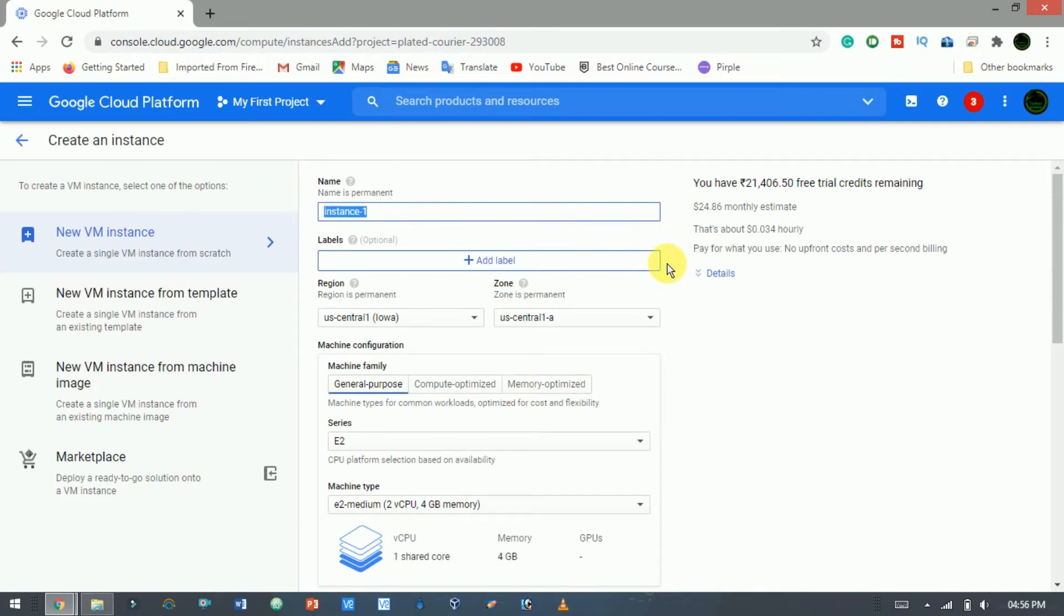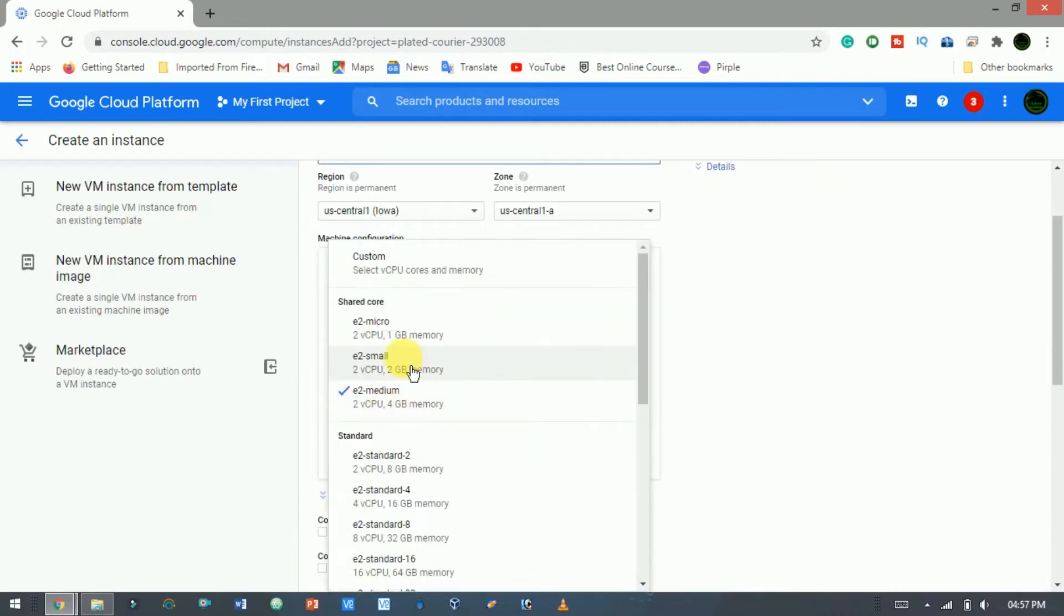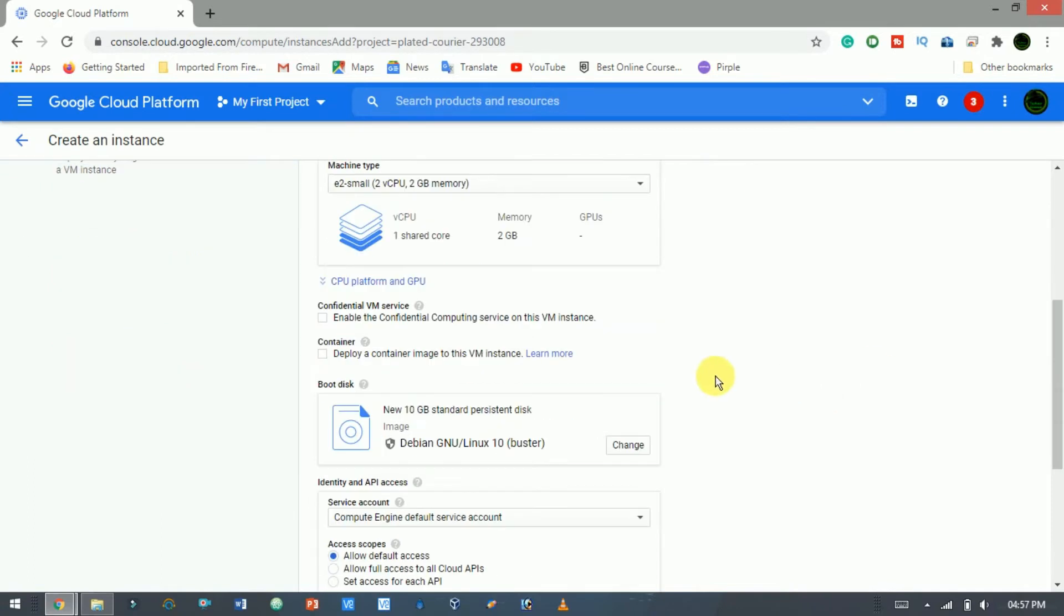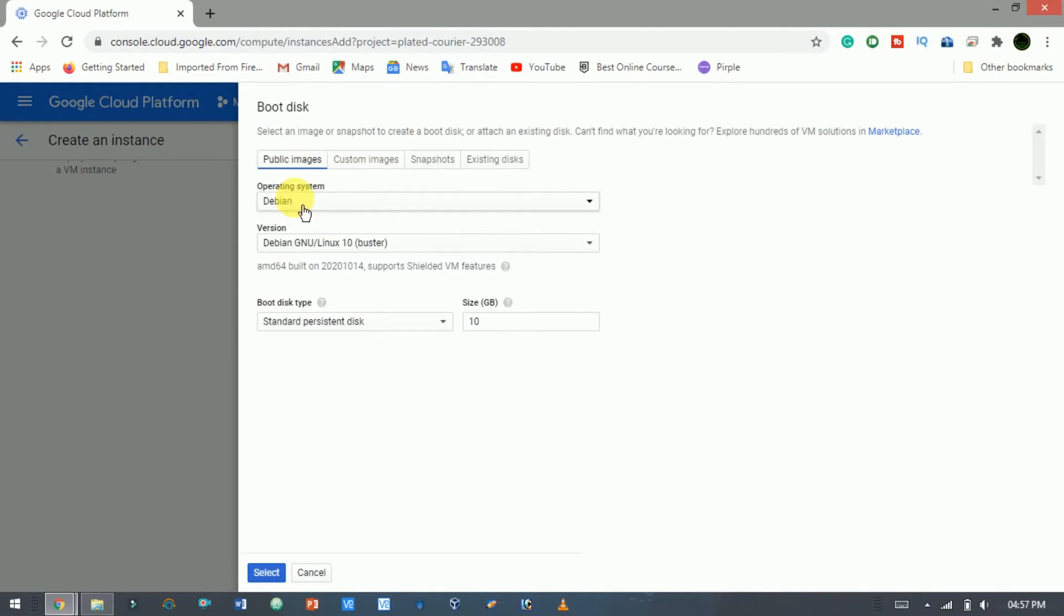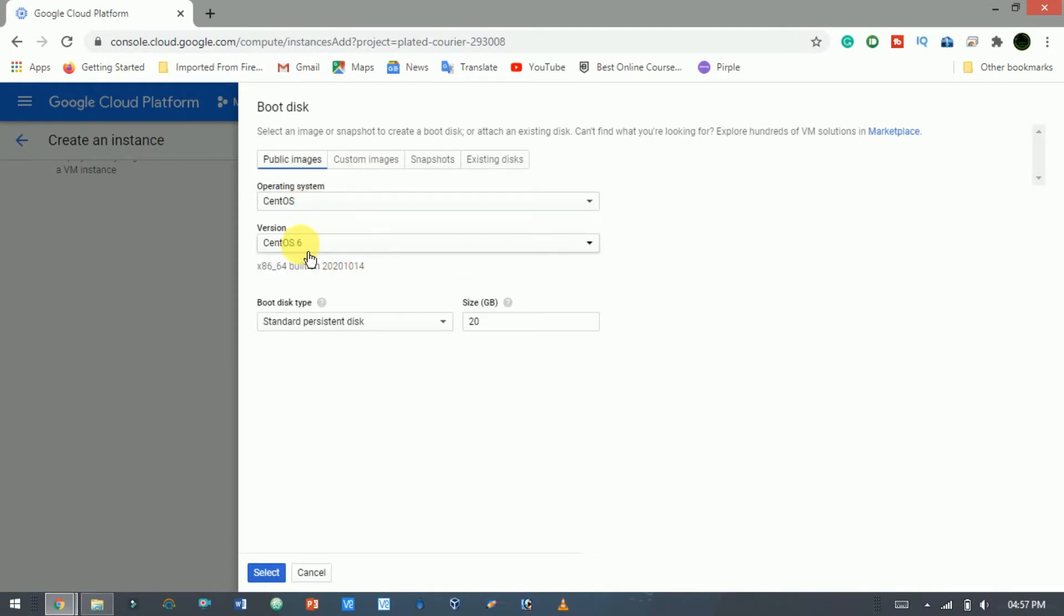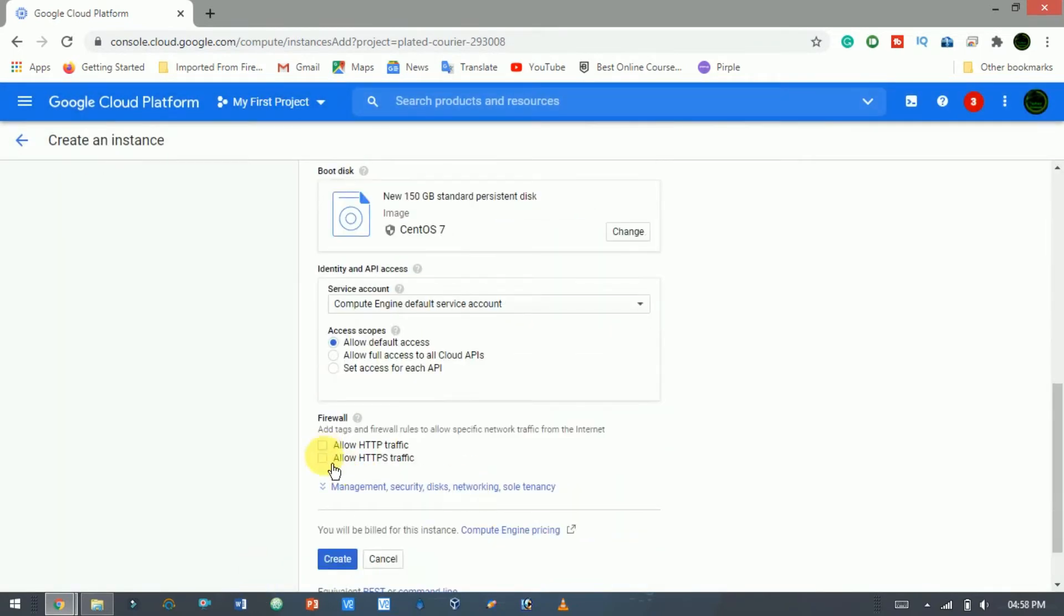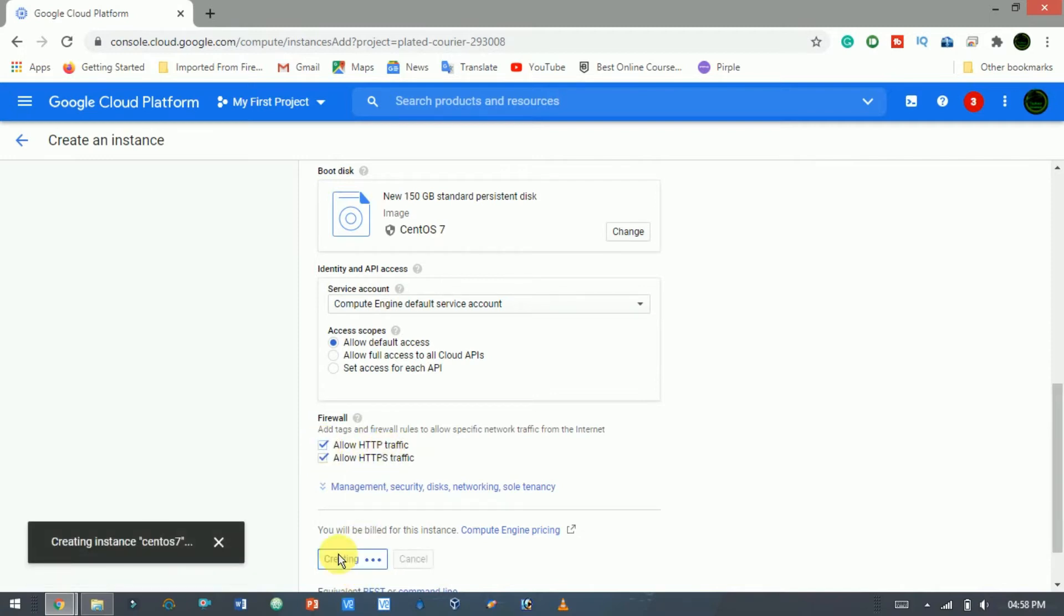Give a name whatever you want. I do not want to change the region. Here select the CPU and machine type. Now here change the boot disk to CentOS 7 and set the size of the disk. Here allow HTTP and HTTPS traffic. Here click create to create the VM.